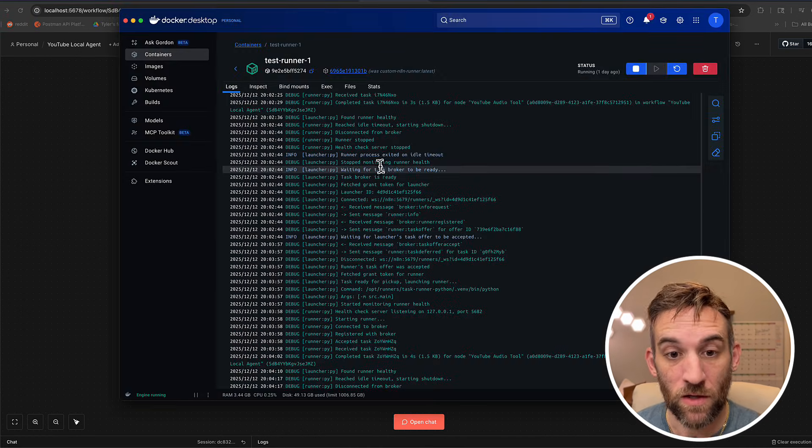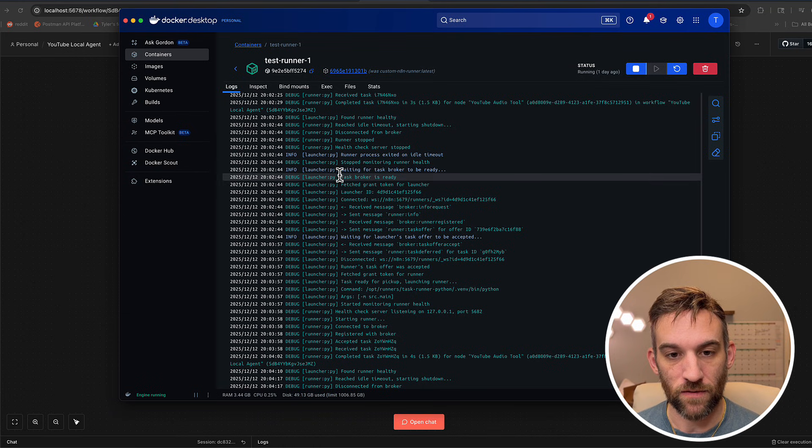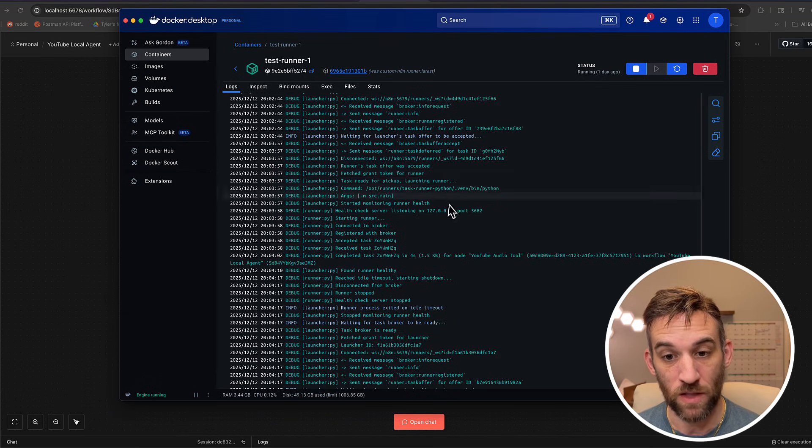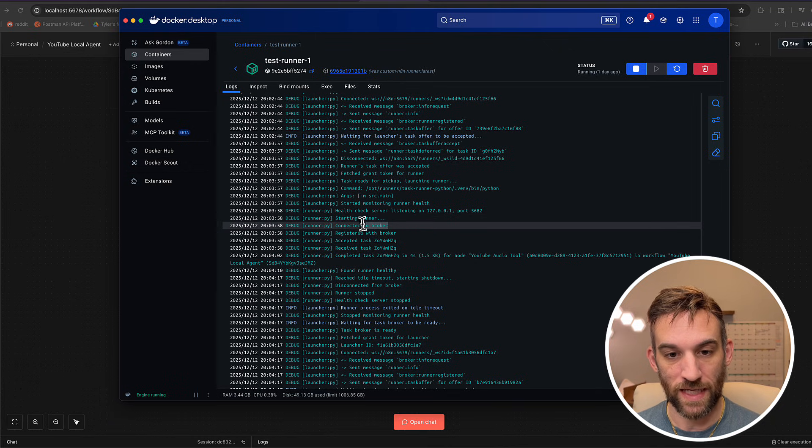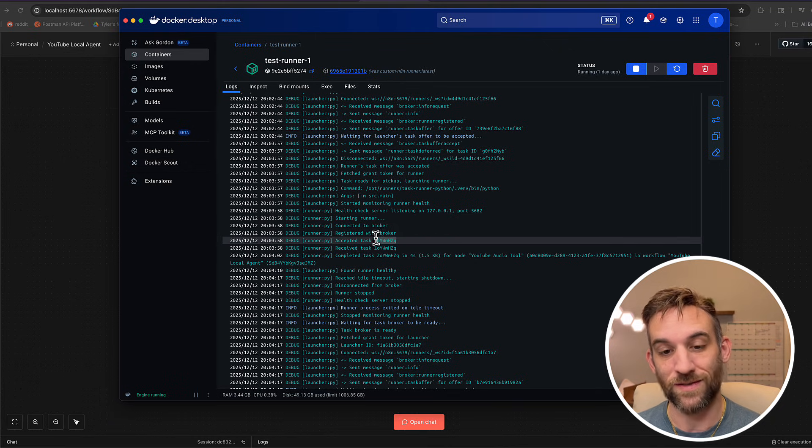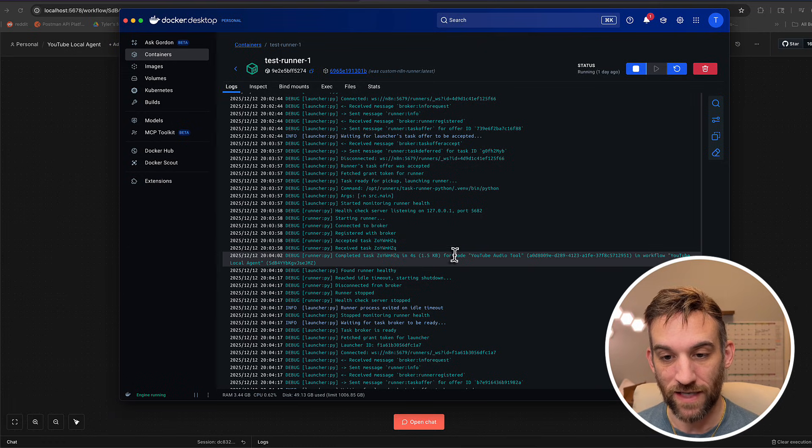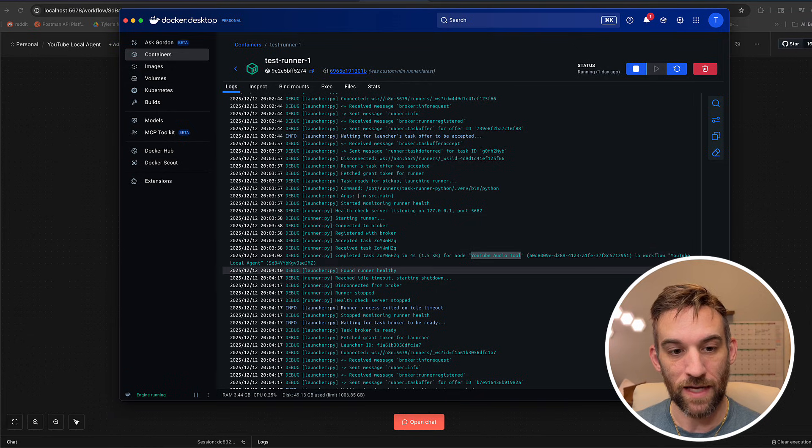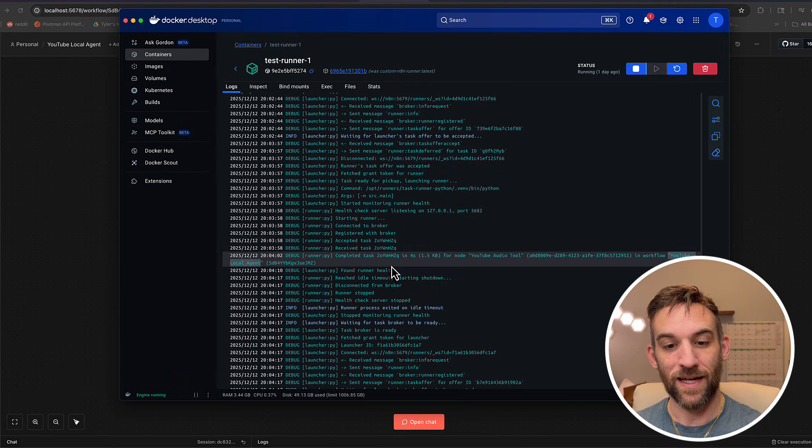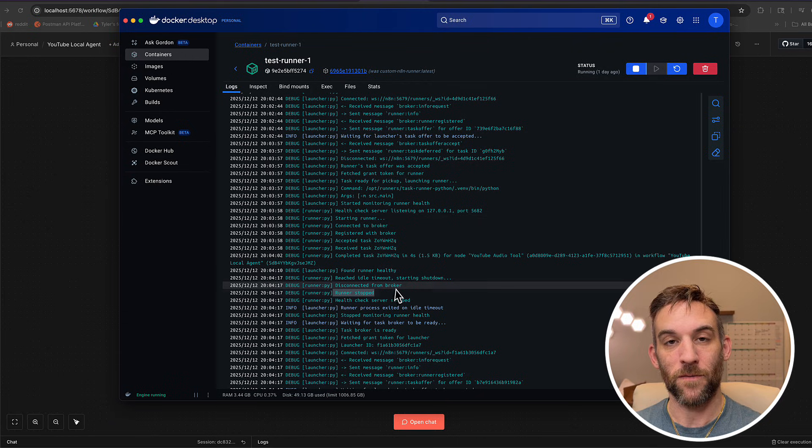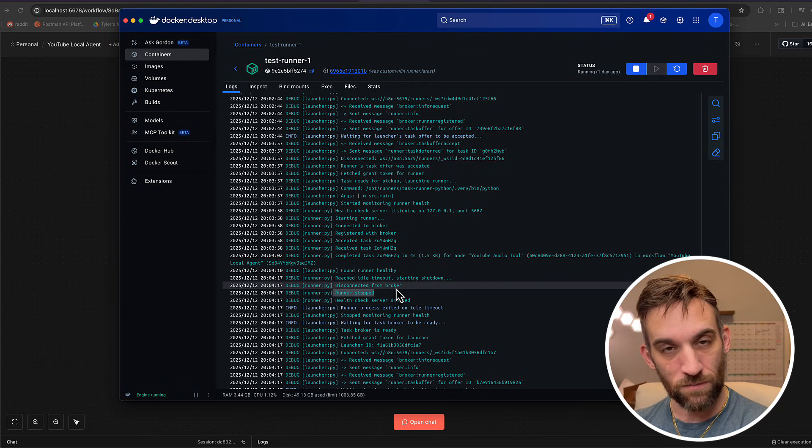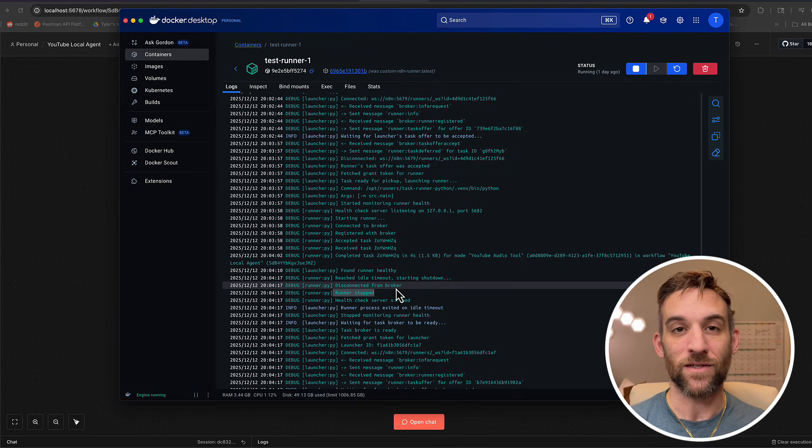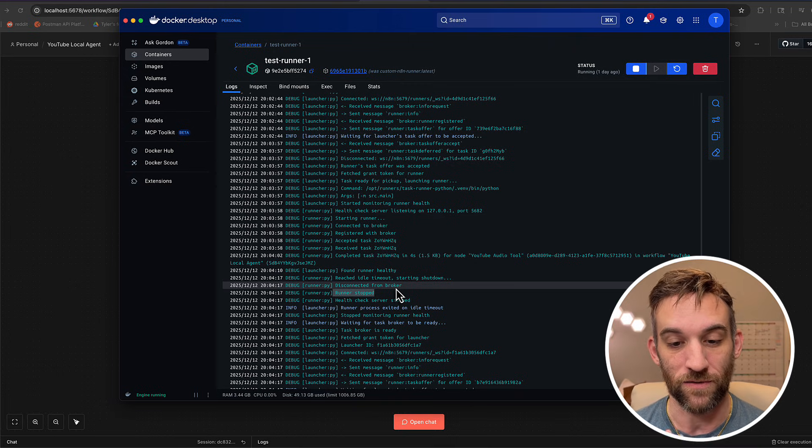Now there's a lot going on right here. So basically what's happening is the Python launcher, the task broker is ready. It's waiting to receive a message. So now what happened is it received one, it started the runner, it connected to the broker registered. There was a task, the completed task in four seconds for node YouTube audio tool, which is the exact one in our workflow, local YouTube, local agent. And then whenever it was done, the runner stopped. So I mean, executed the code inside of a separate image or separate container, and then it sent it back to the local workflow. And this is how it works. This is how it should work. So this is amazing. It's working just the way it's supposed to.